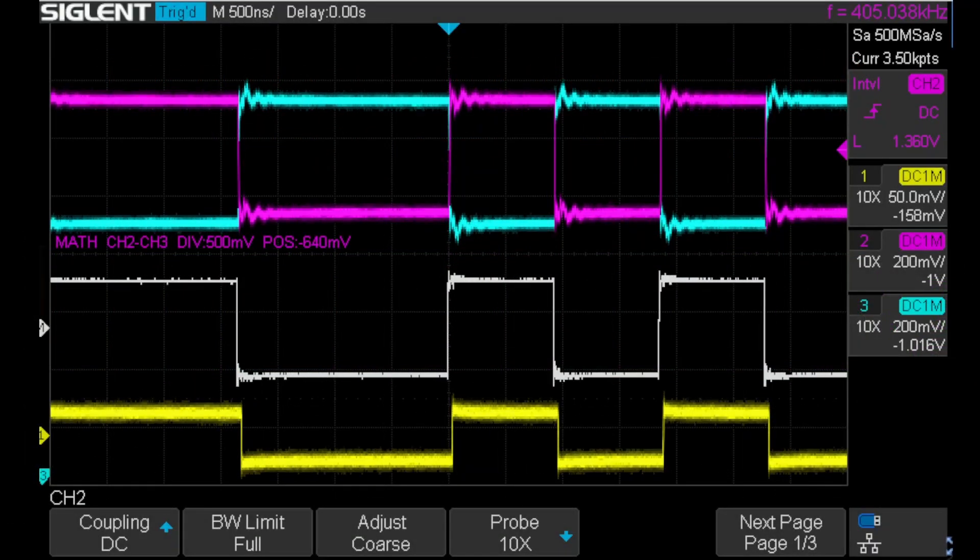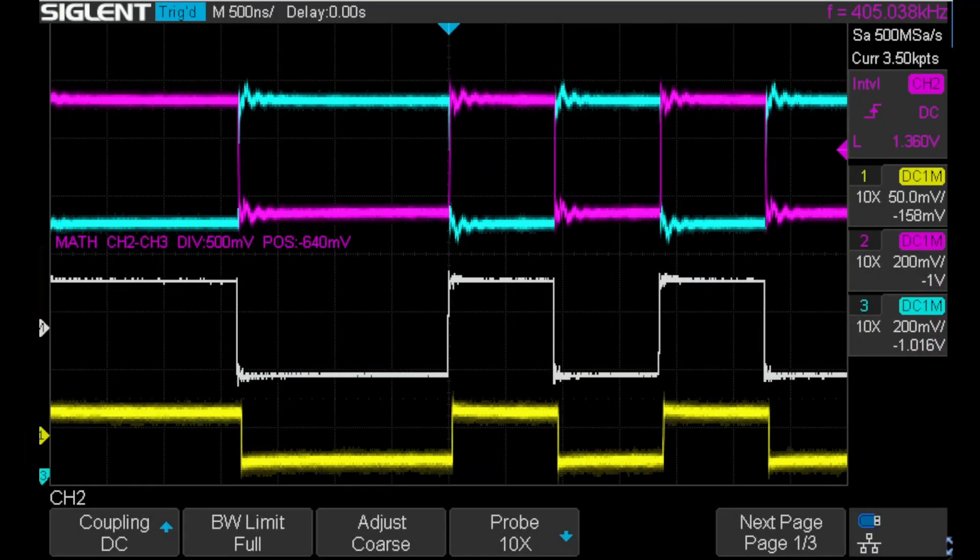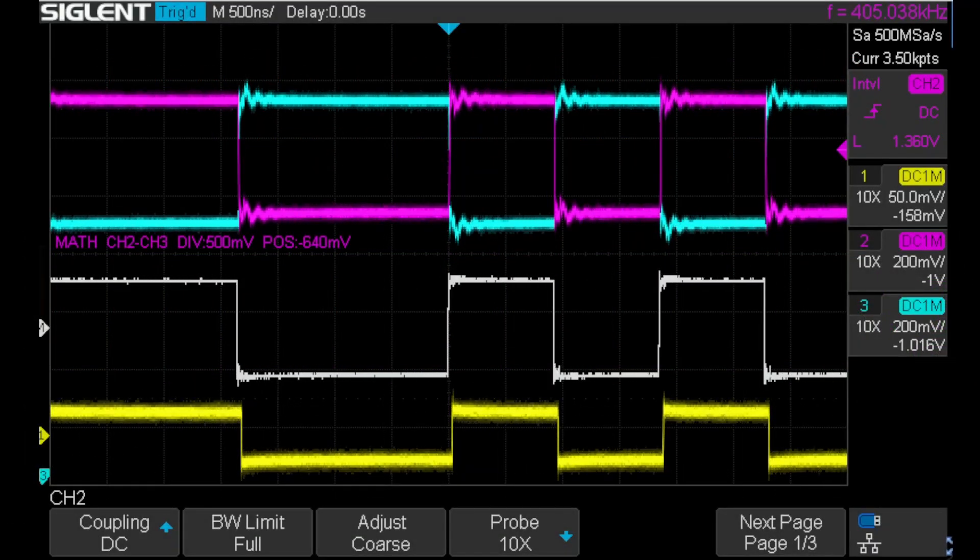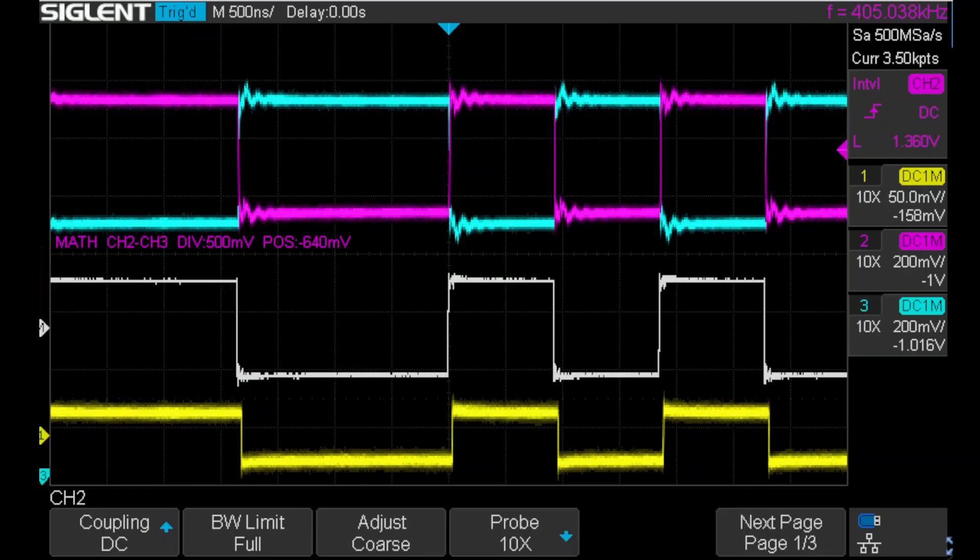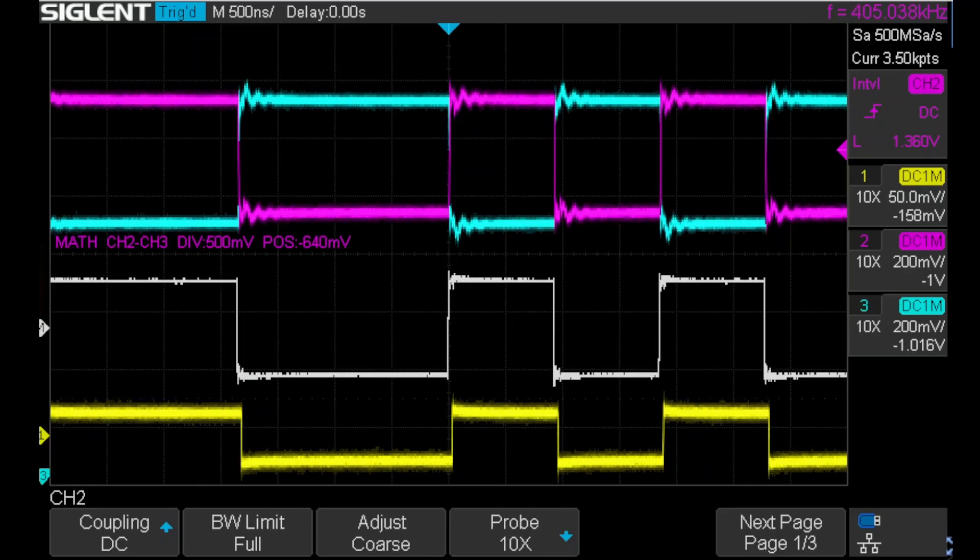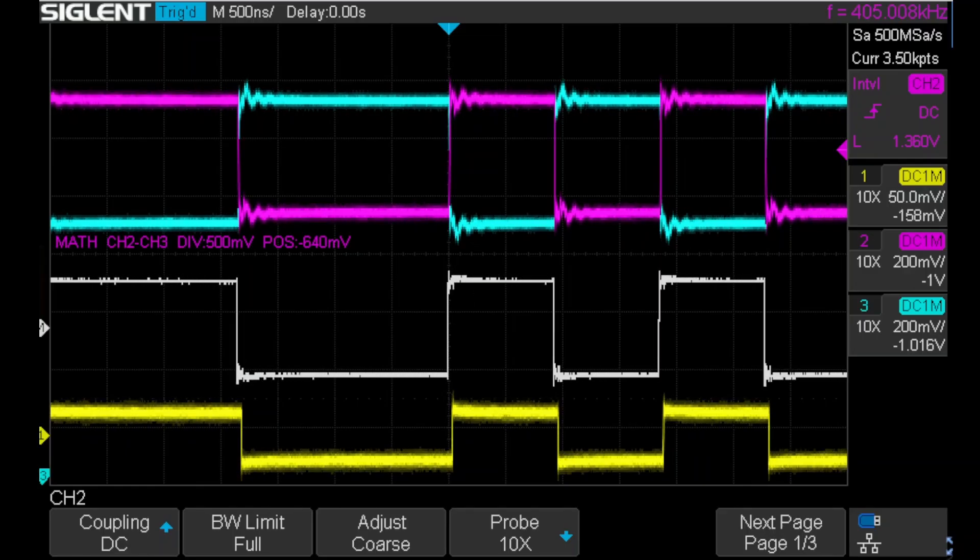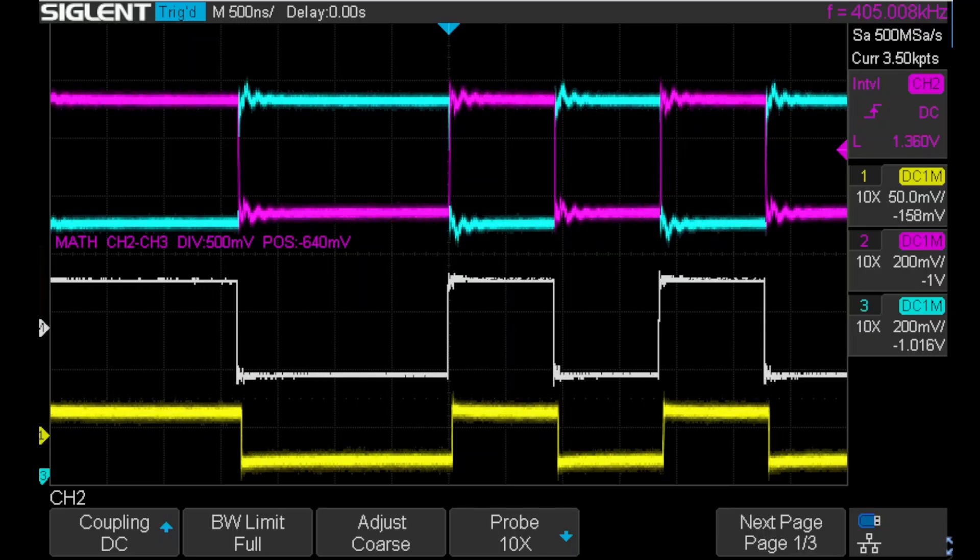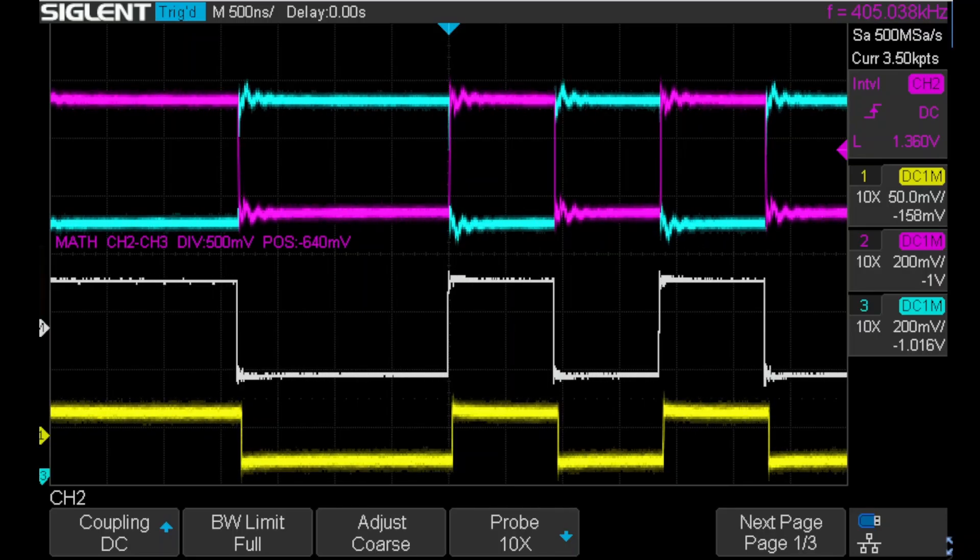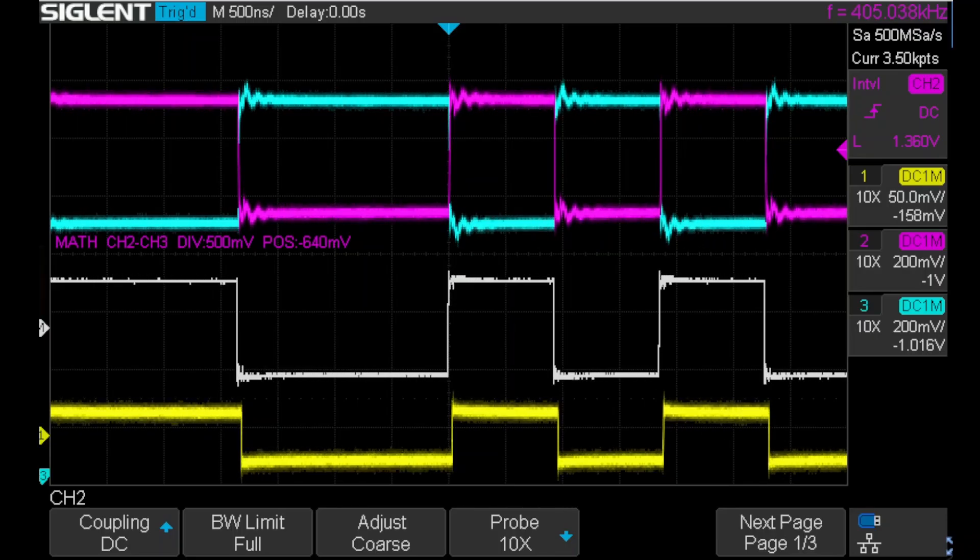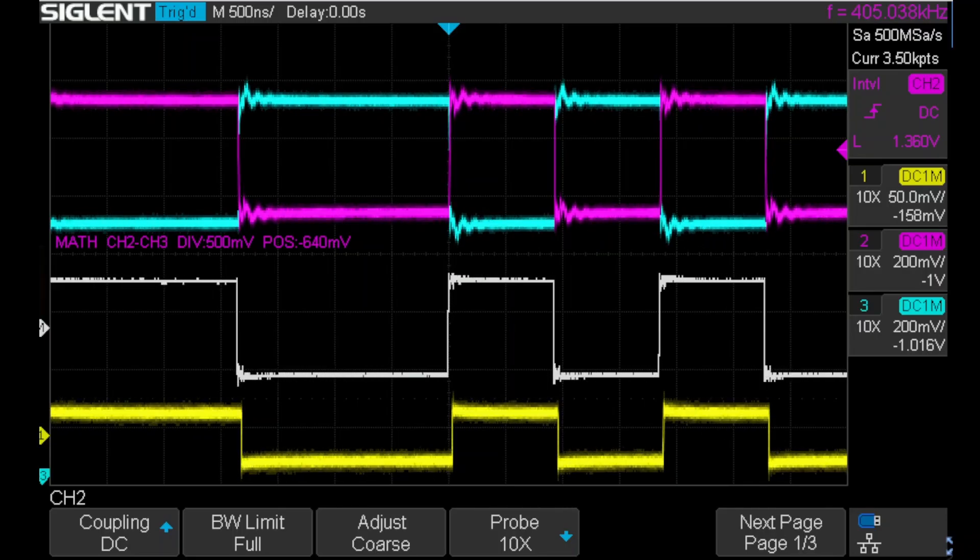This video shows a demonstration of low voltage differential signaling, LVDS for short, on the Tang Nano 20K FPGA development board. I was curious about this but found the Gowin documentation to be quite sparse on the topic, so I decided to experiment.